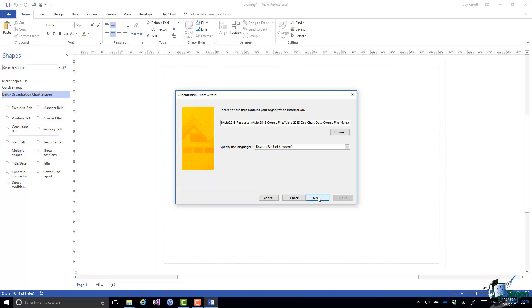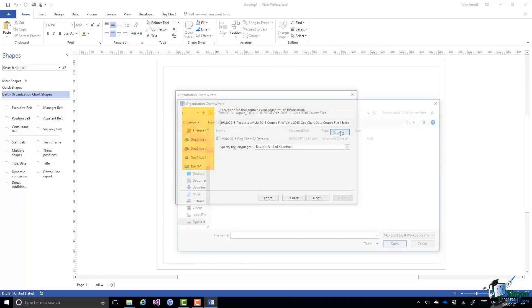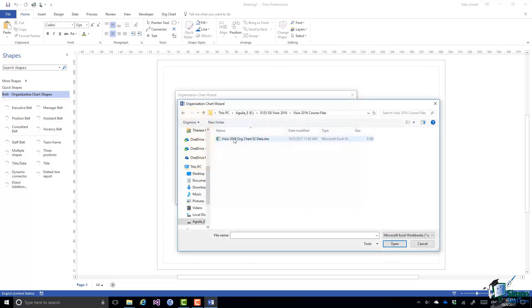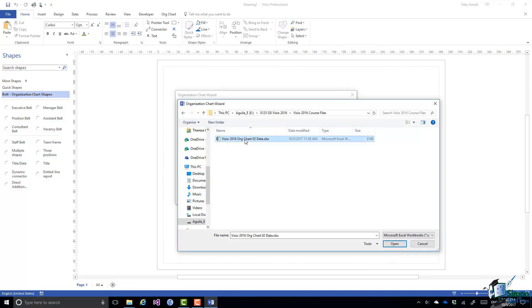Now I need to locate the file. So what I'm going to do is to browse to my course files folder. And there's the file you're going to be using if you're working along with me: Visio 2016 org chart 02 data. Click on Open.